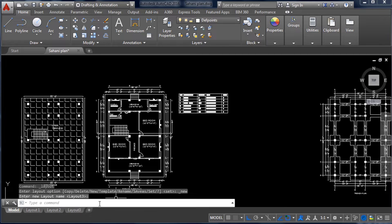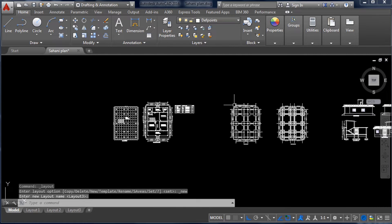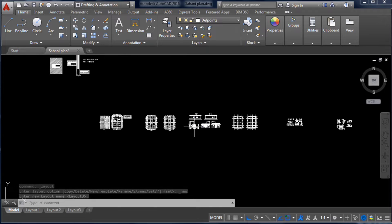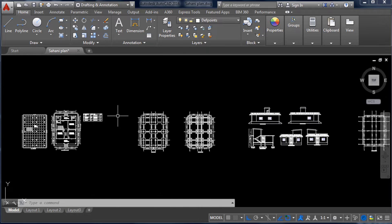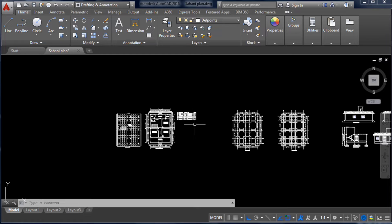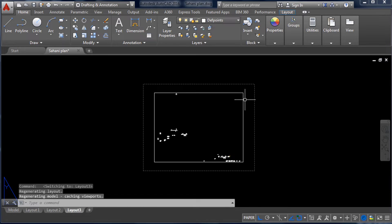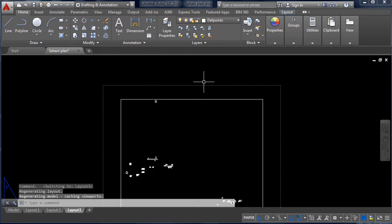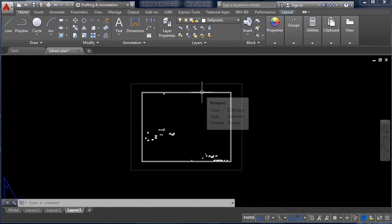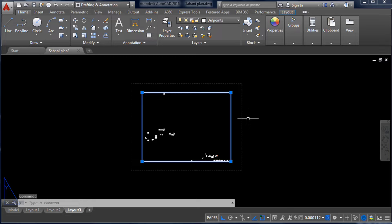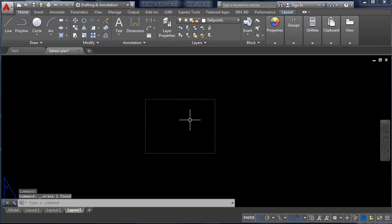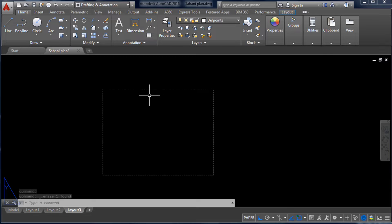Right now you are in model space — this workspace is where we create different types of drawings. To set this drawing into A3 size paper, you have to go into the layout. Clicking on the layout, you can see the default paper size and the viewport. First, I am deleting this default viewport.